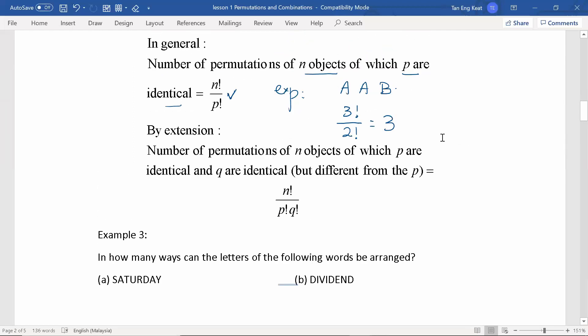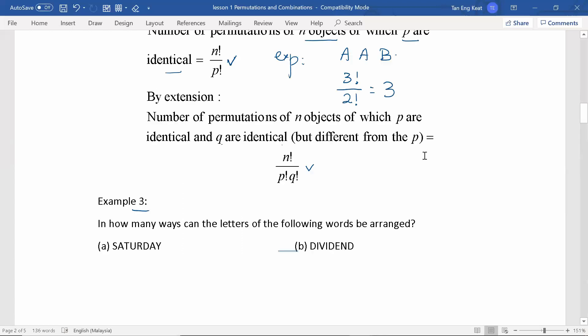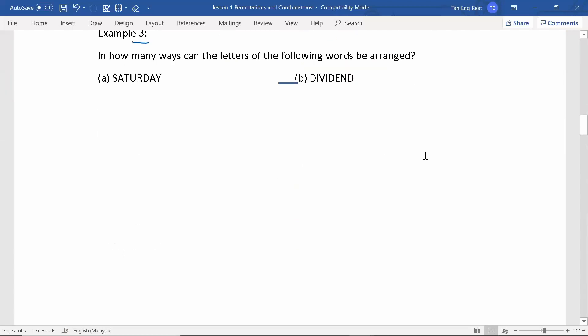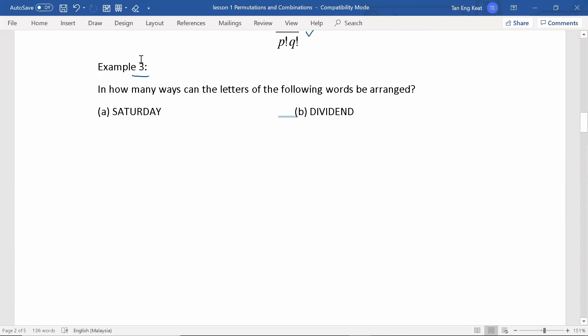For extensions, if we have n permutations of n objects of which P are identical and Q are also identical but different from P, then the formula will be n factorial divided by P factorial multiplied by Q factorial. To understand this formula better, let's look at example 3. I'll write down the formula at the top here.